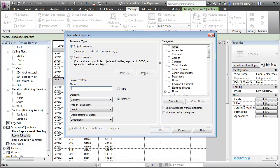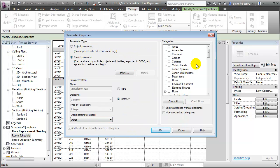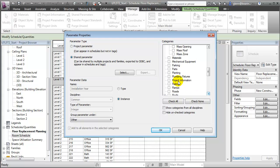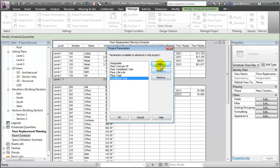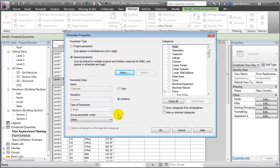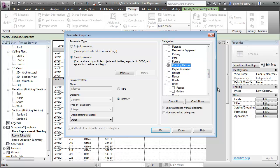Let's add, from the shared parameters, the Installation Year. We'll group that under other. We can associate this parameter with any of the components in our project, but for this example, let's focus on the doors, the furniture, the plumbing fixtures, and finally the windows. Let's add another parameter — this one will be the Life Cycle. Again, we'll group that under other and add it to the doors, furniture, plumbing fixtures, and the windows.